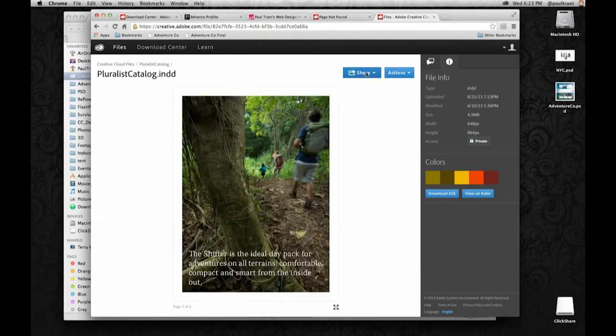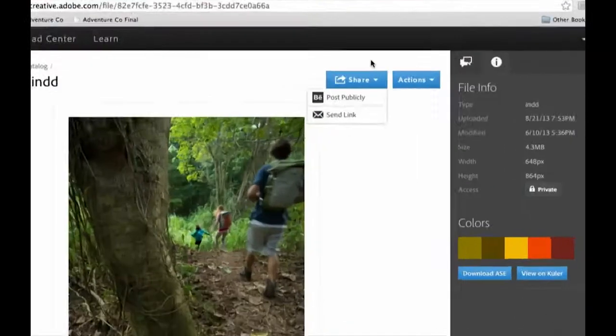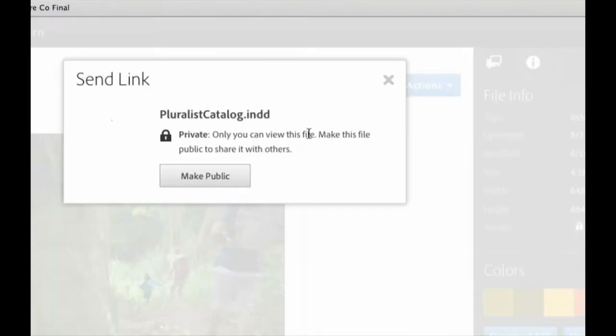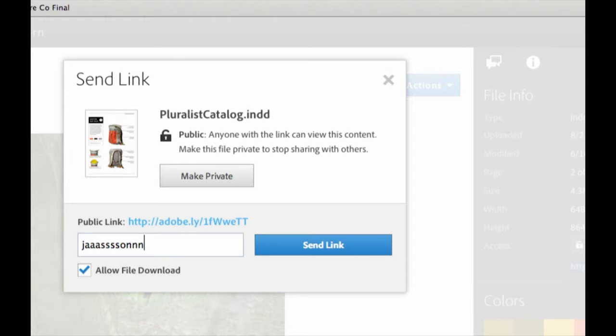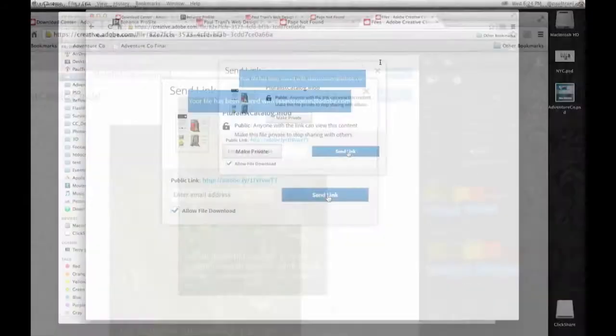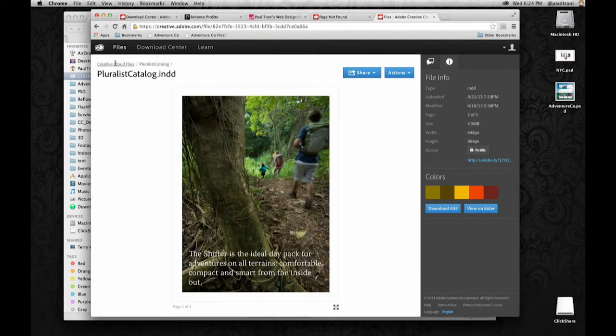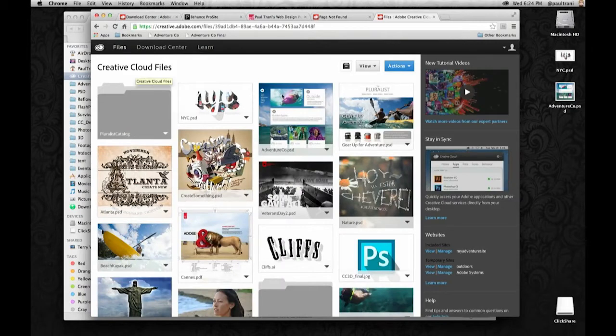I can also share this as well. Right up here. Let's send this link to the client. Make it public. Send it to Jason. That's his real email address at Adobe.com. Maybe somebody at Adobe gets that email. I don't know. But overall, they can access that file.